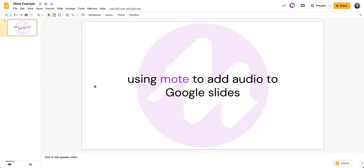If you're not using Mote yet, you first need to go get the Chrome extension. But once you've got that installed and you're in Google Slides to get started with recording, you're just going to click on the purple Mote button.